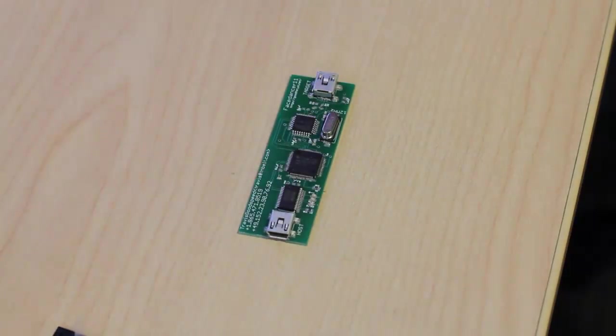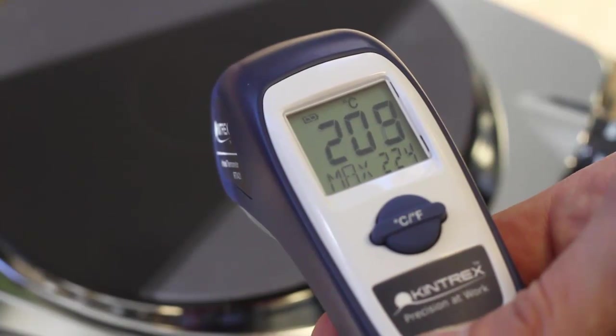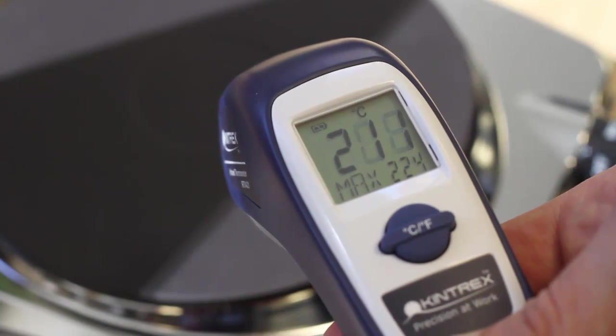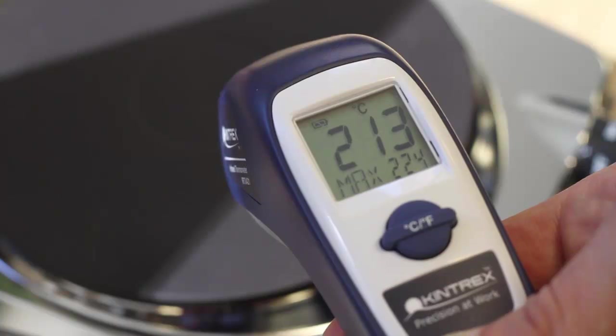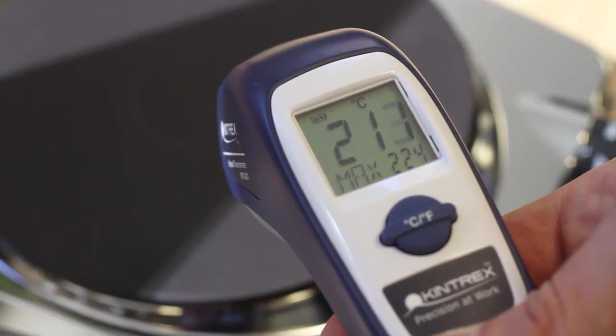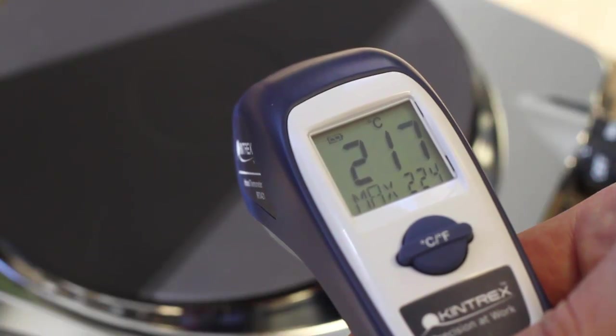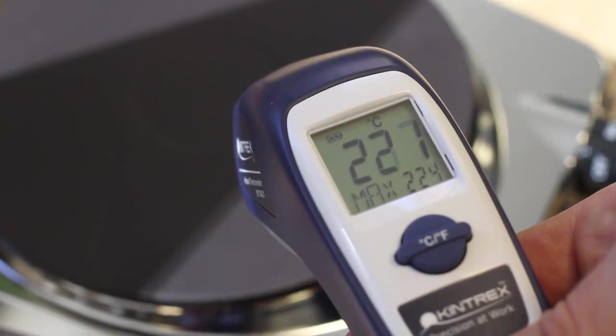The hot plates can get really hot really quick, so it's always a good idea to have an infrared thermometer watching the temperature. You want it to be about 220 degrees Celsius during the reflow.